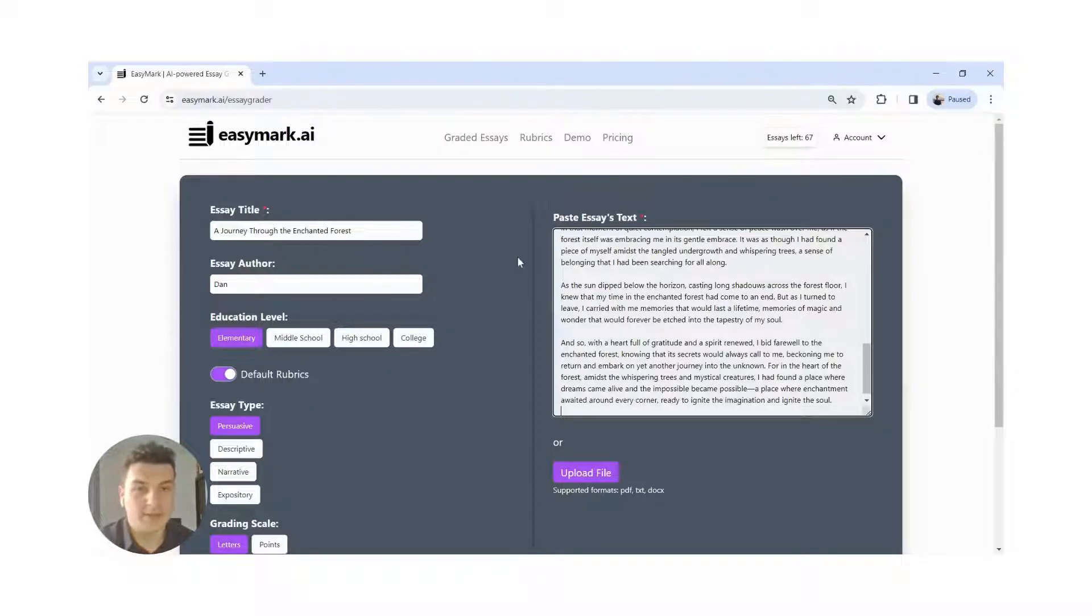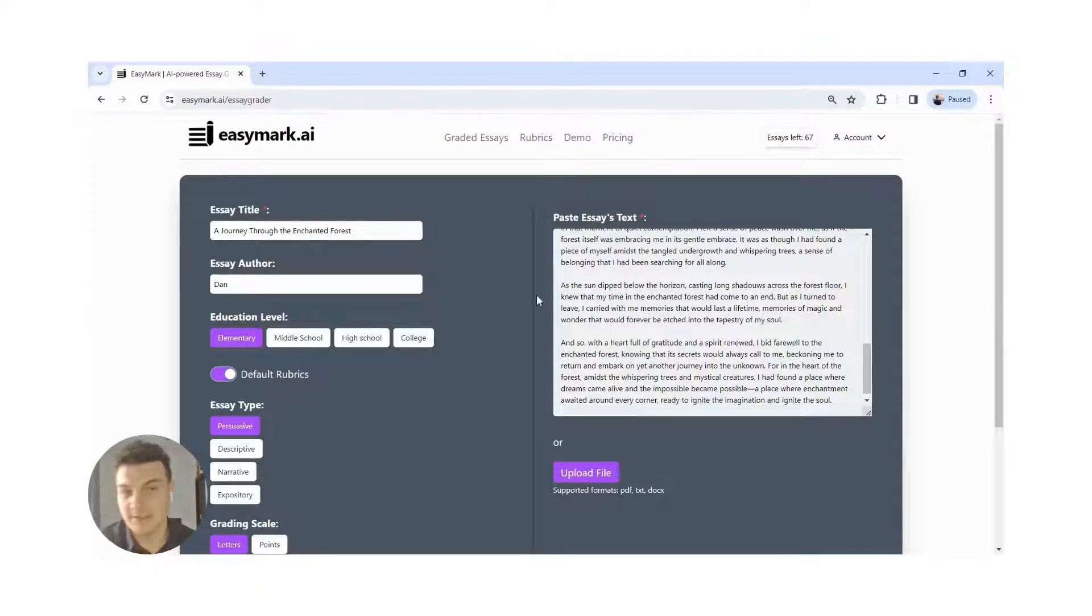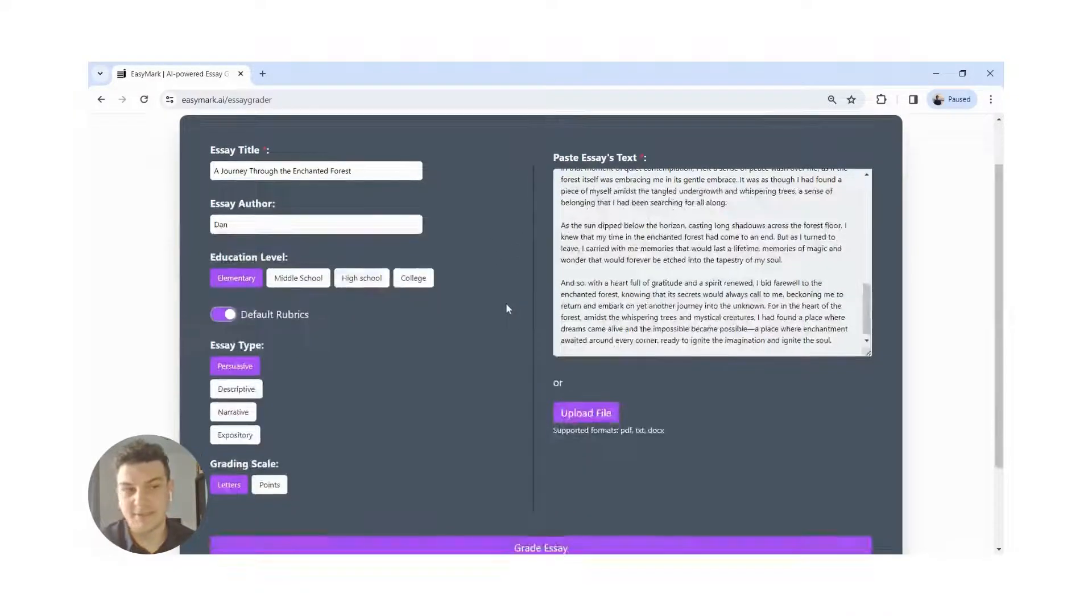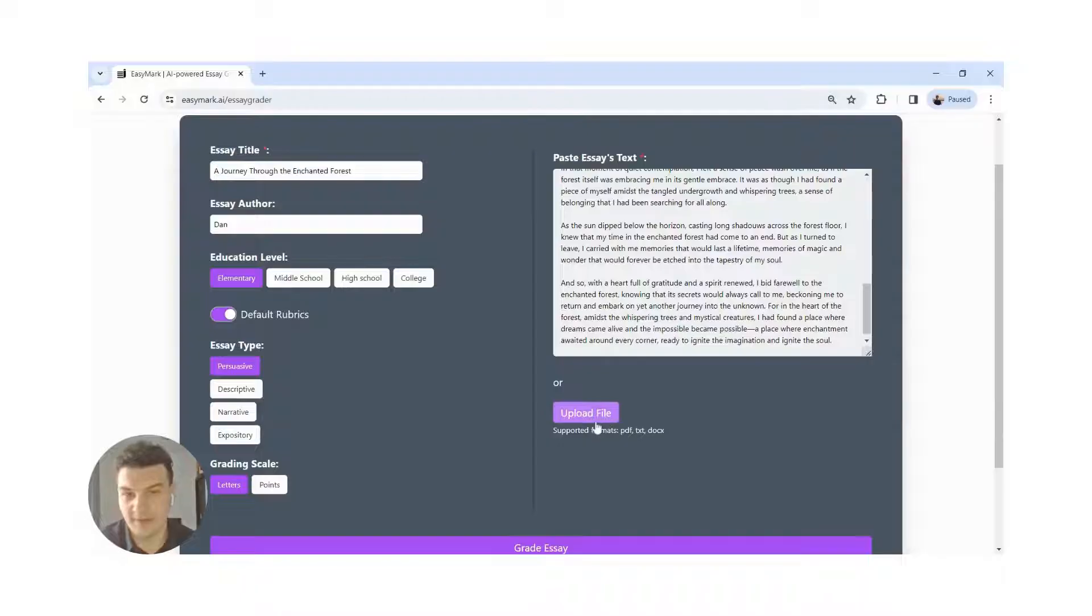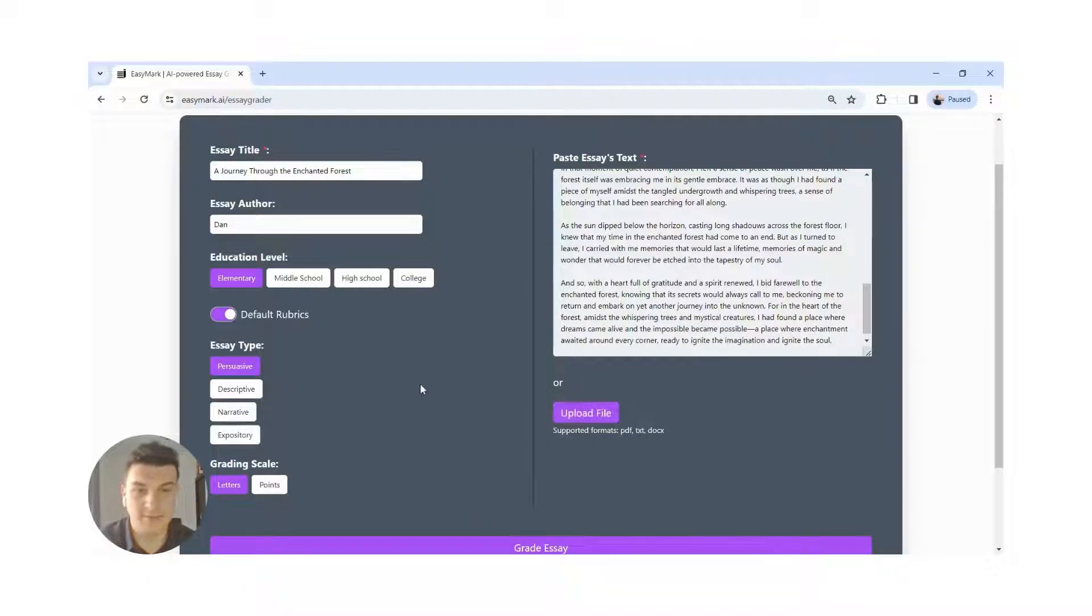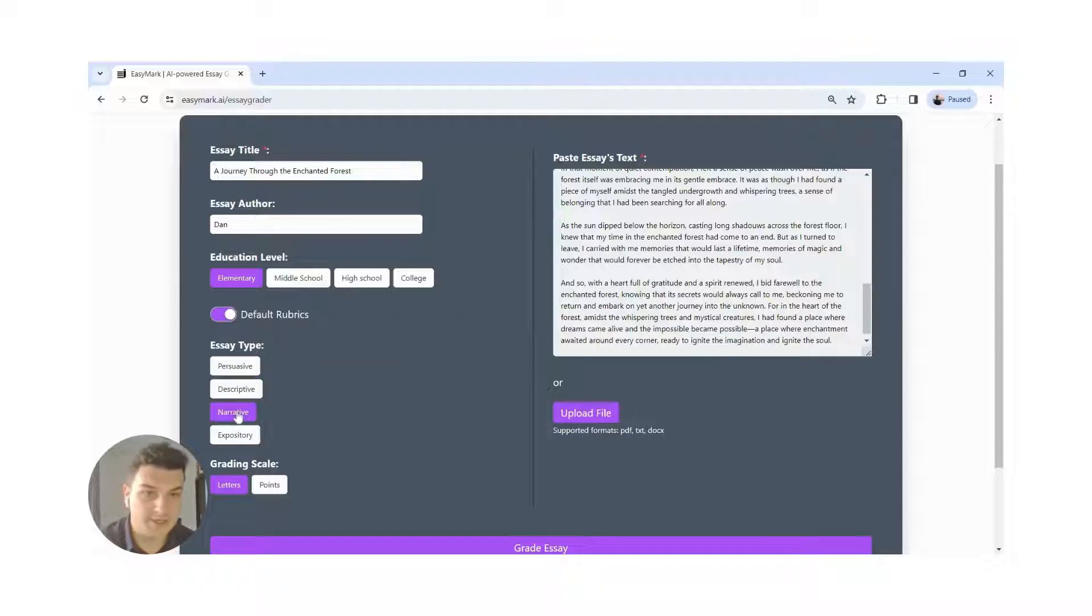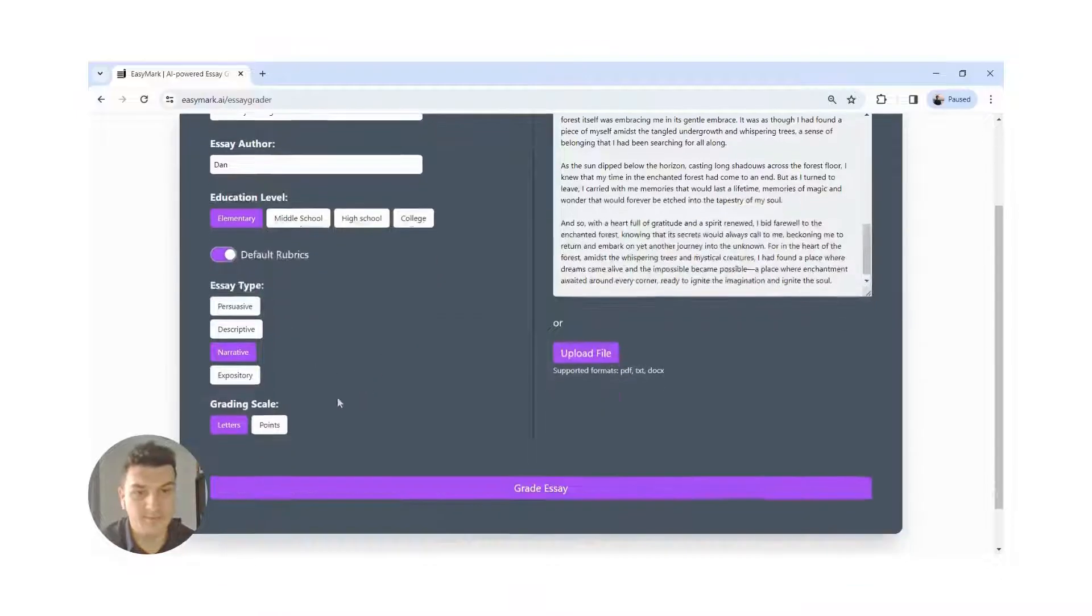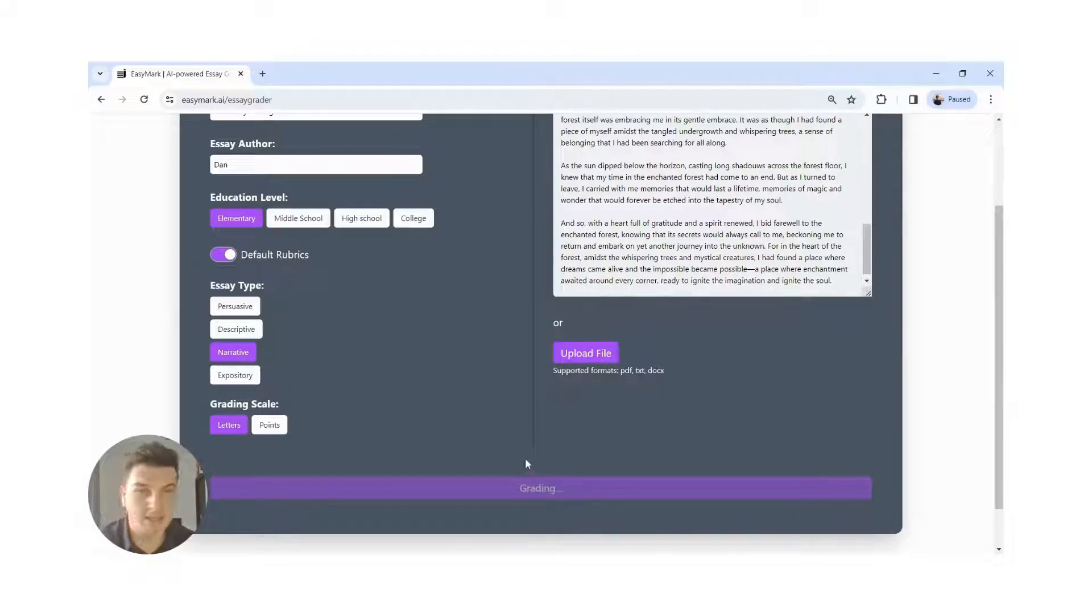You can add the essay text either by pasting the content as plain text or by uploading a file. Supported files include txt and pdf. We choose our essay type with the default rubrics, the grading scale, and submit.